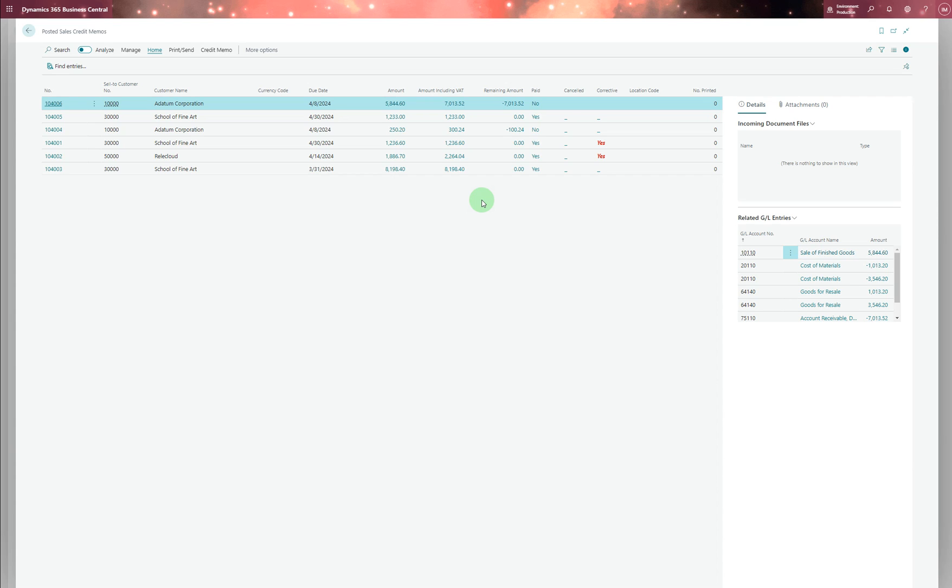So that's how you create a credit memo through get posted document lines to reverse, and I hope you understand that. Thanks for watching.